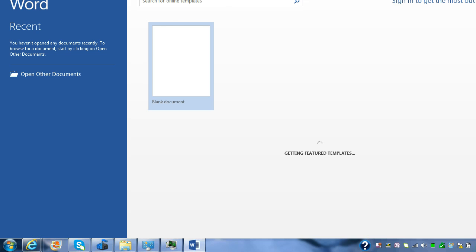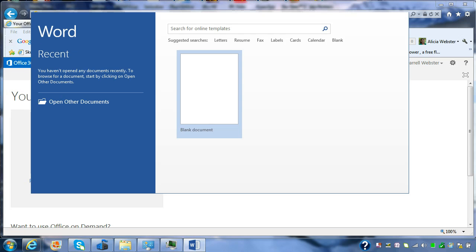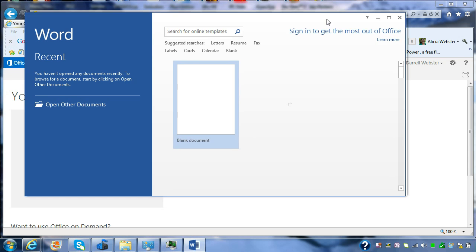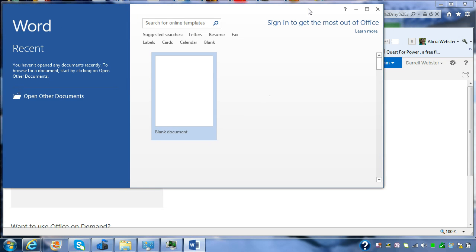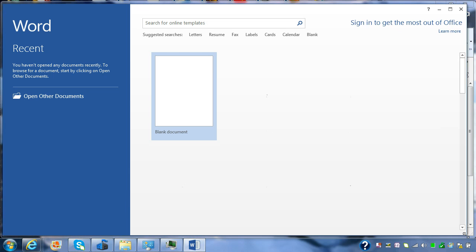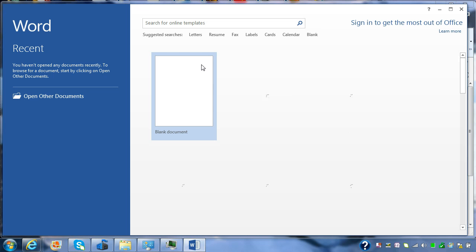I'm just going to resize Word so that it can fit within the window that I'm filming in. And obviously, it's streaming down the templates in the background.